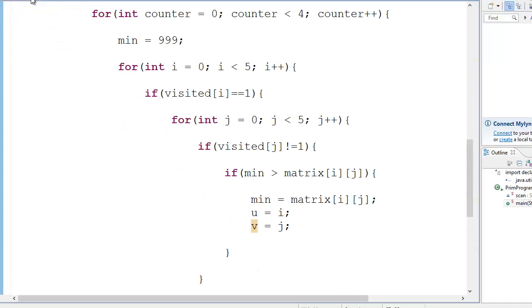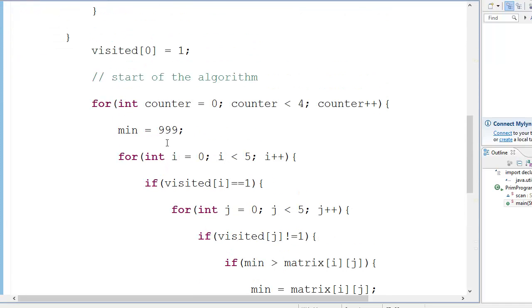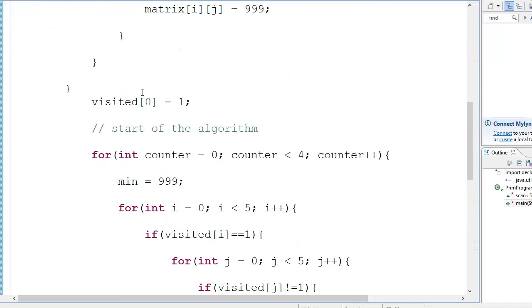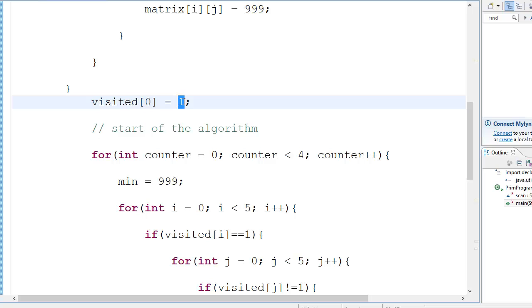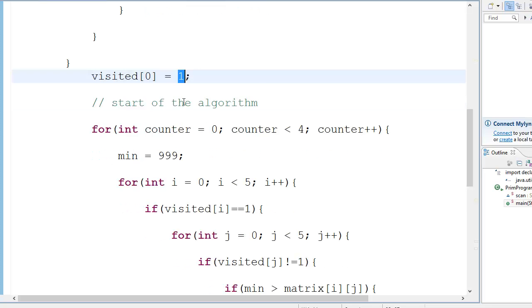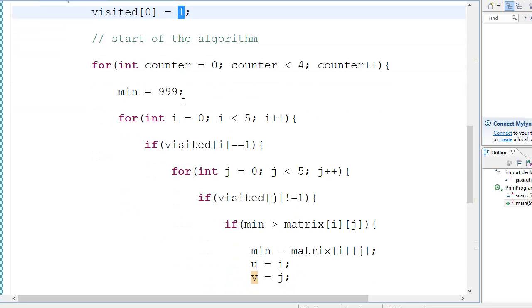So what we do here is we set the zeroth vertex as one. Sorry, so what does that mean? That means that I have already visited the first node, okay, or the source node, or you can even write any other node you want.